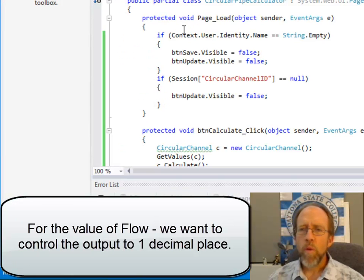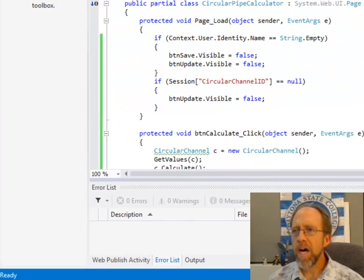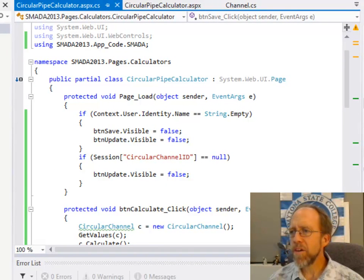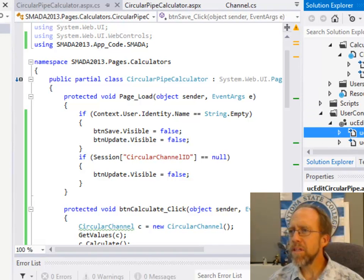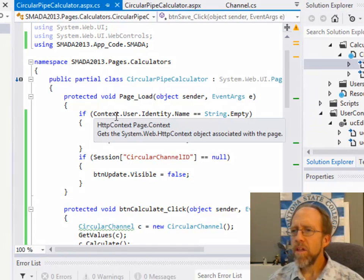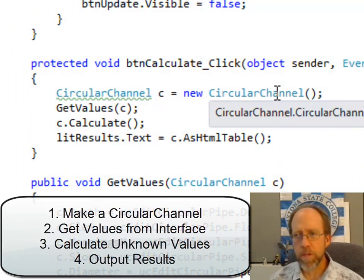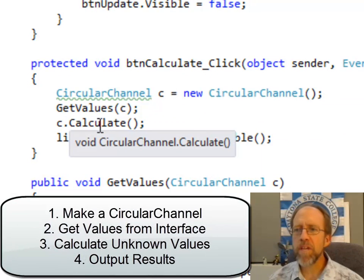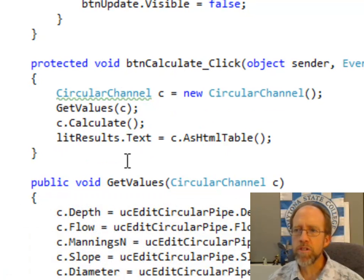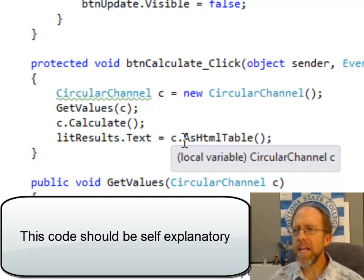From the interface side, I simply collect the information. Looking at the actual calculator's CS file, when the user clicks calculate, it creates a new circular channel object — a domain object — gets the values from the interface, calls the calculate method of the domain object, which is the circular channel, and puts the results into a literal called lit results.